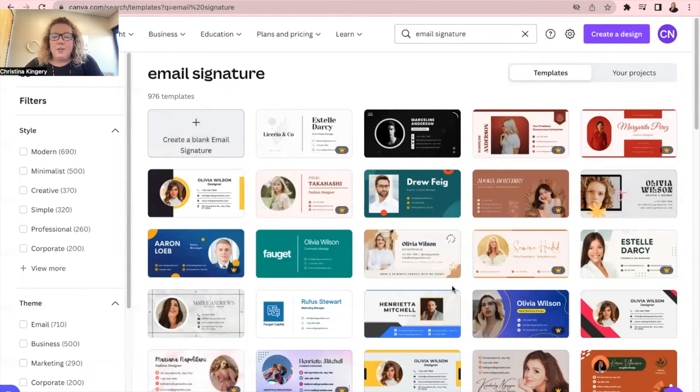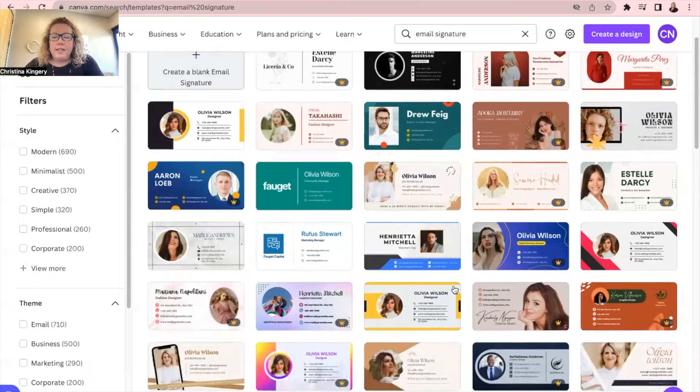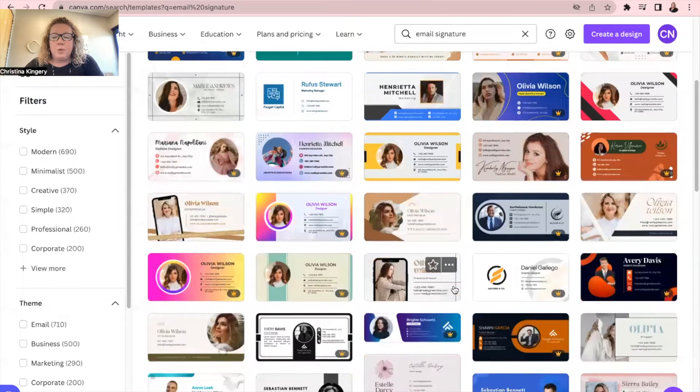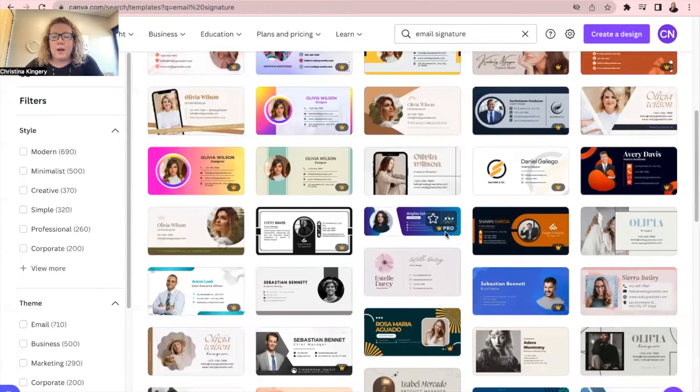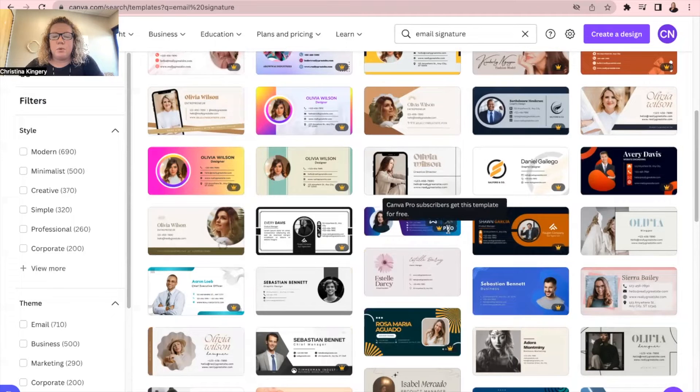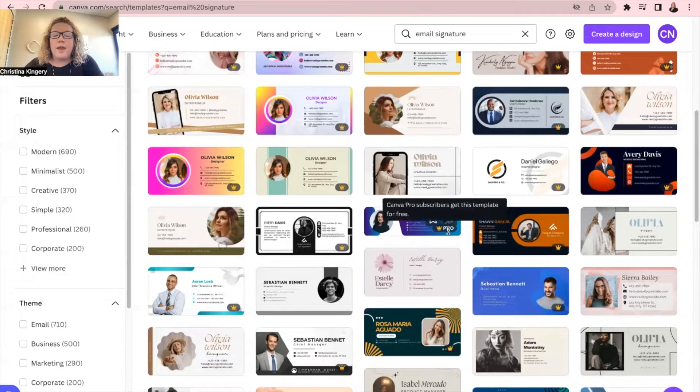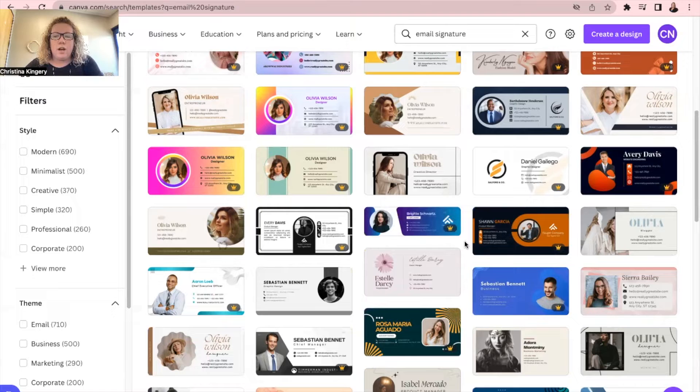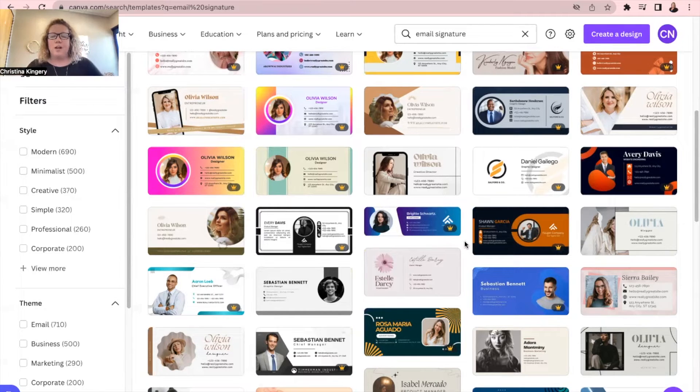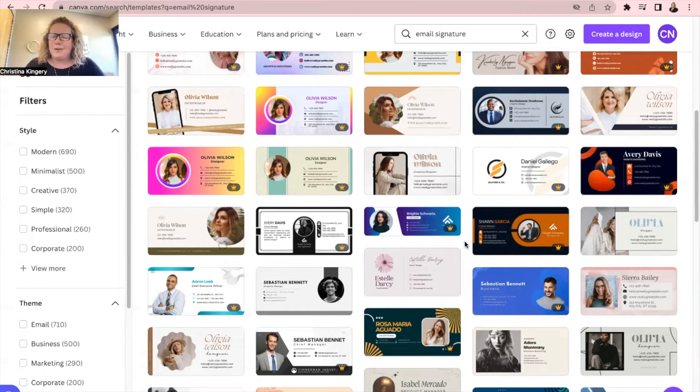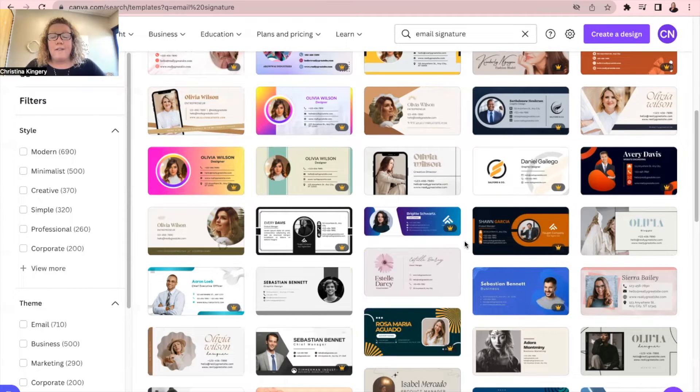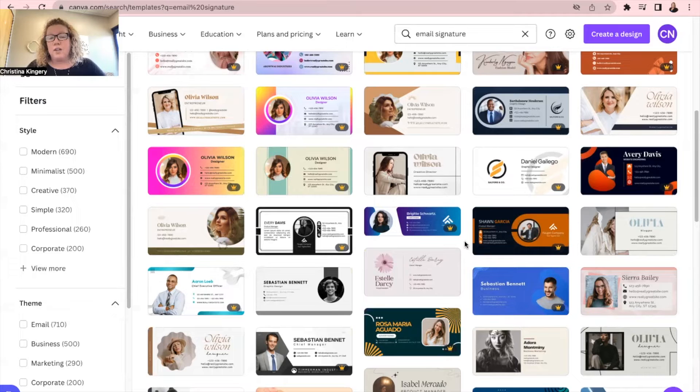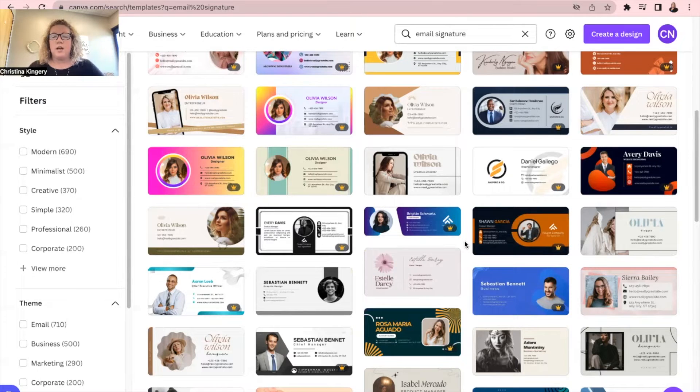But yeah, you can just look through here, decide on one that you like. Any of these that have a crown and when you hover over it, it says pro, that is the ones that you do pay extra for. You must be like a member of Canva. I think it's like ten dollars a month or something like that. It's really cheap and you have a lot more options as far as templates and things like that if you do the upgraded version.